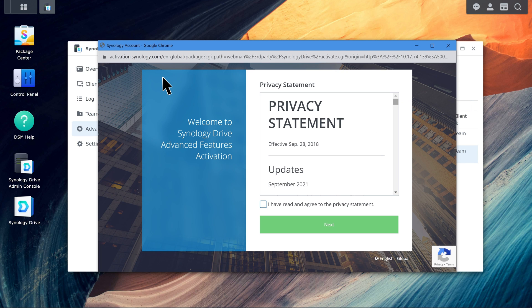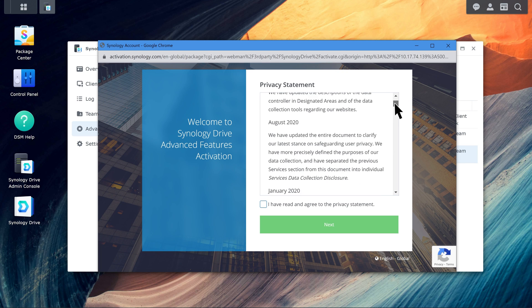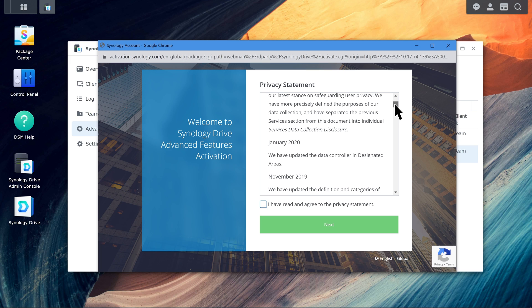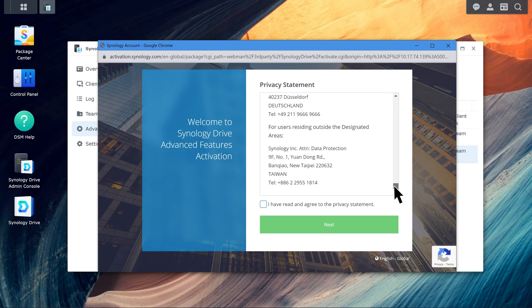A Privacy Statement window will pop up. Take a moment to read it thoroughly. If you agree with the Privacy Statement, check the box and click Next.